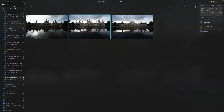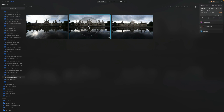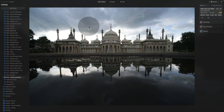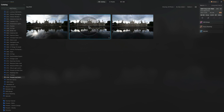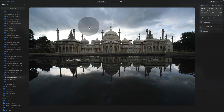Here we are in Luminar Neo in the catalog module looking at the sample files. We have three images, all from the same location — the beautiful Royal Palace in Brighton, south of England. I zoom in using the spacebar and go through the images to pick one to use as the editing base.